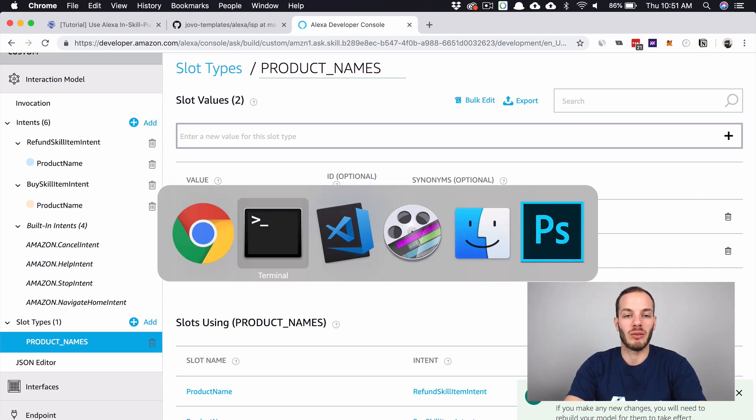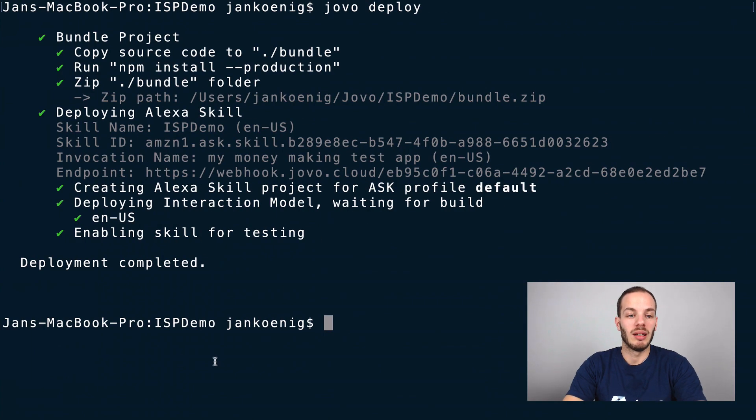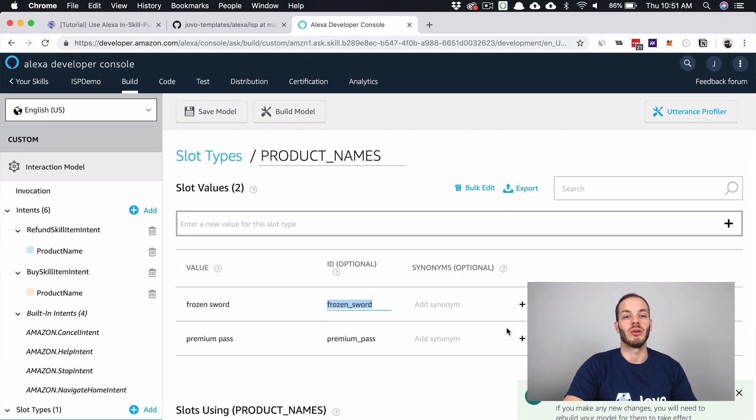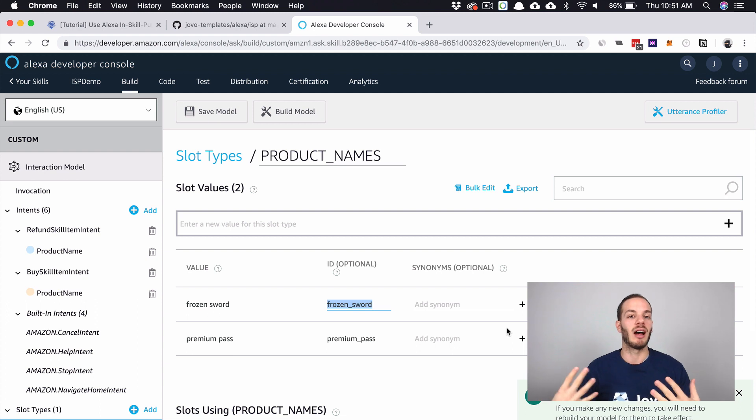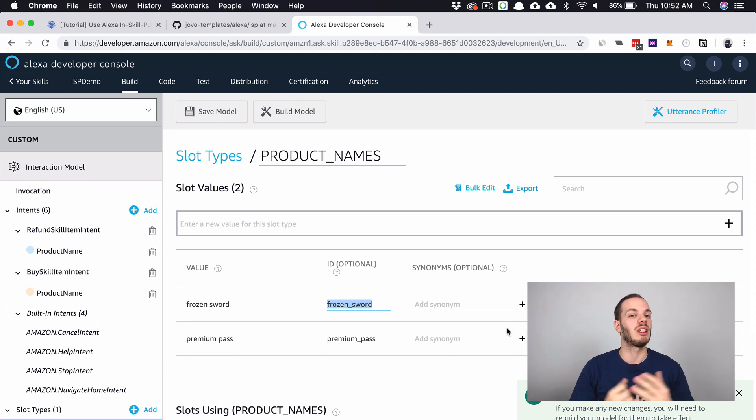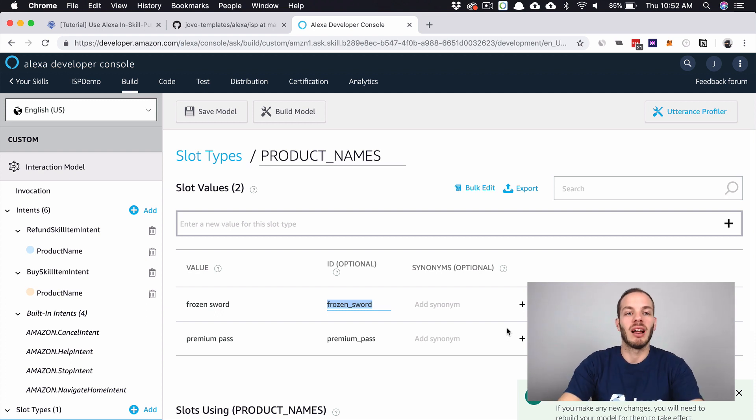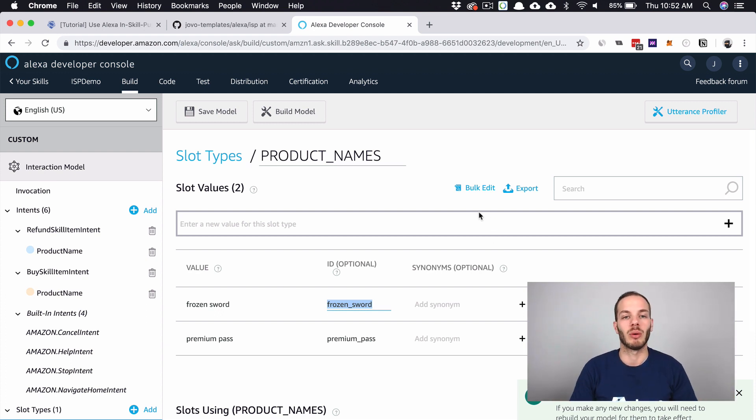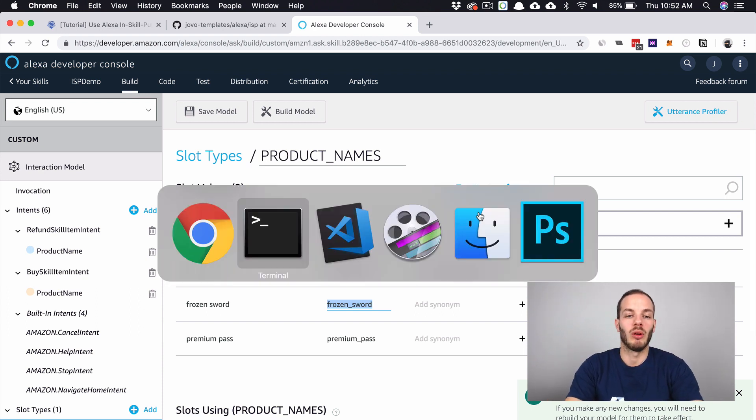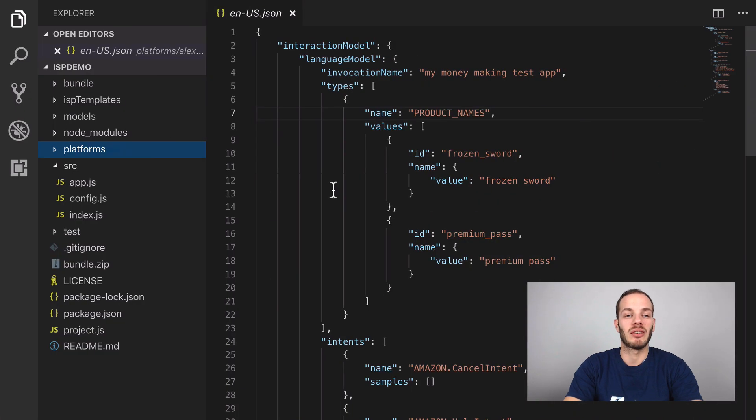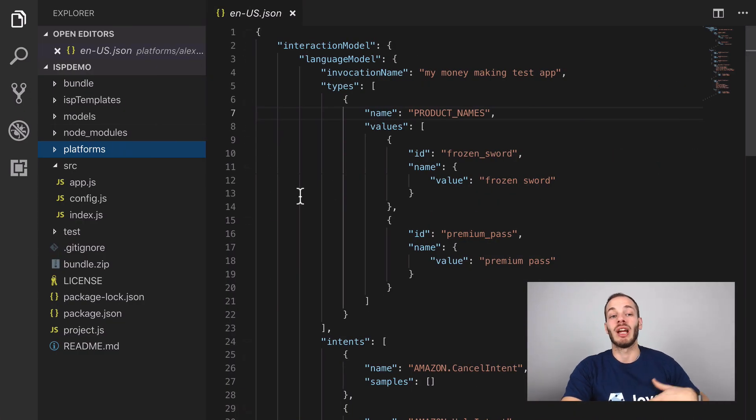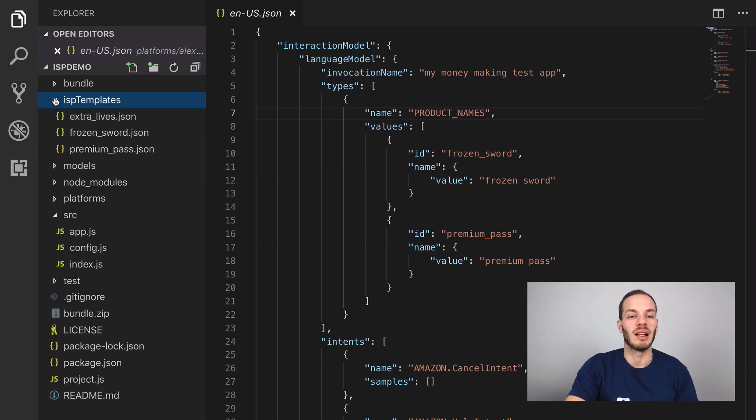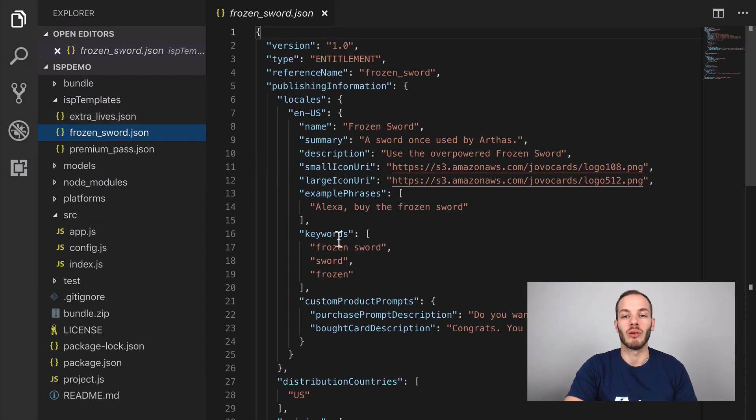The build was successful and it's enabled for testing. We could test it now, but first we need to also add those products to our Alexa skill. Until recently, we would have to go to the platforms folder to the Alexa skill folder and use the ask CLI to create projects ourselves and then deploy them by using the CLI. We have a few templates here, so the frozen sword, which we were talking about, needs certain information.